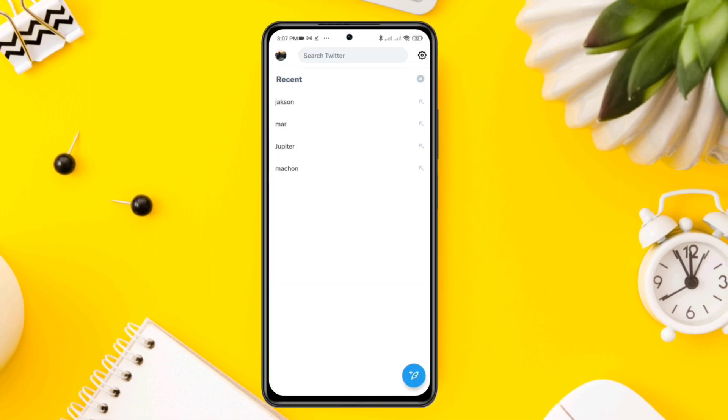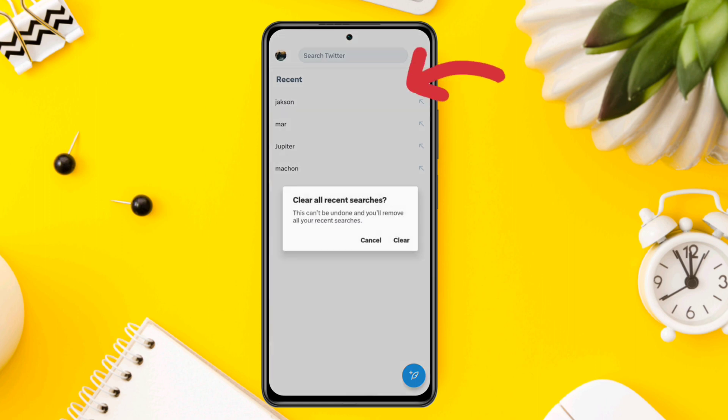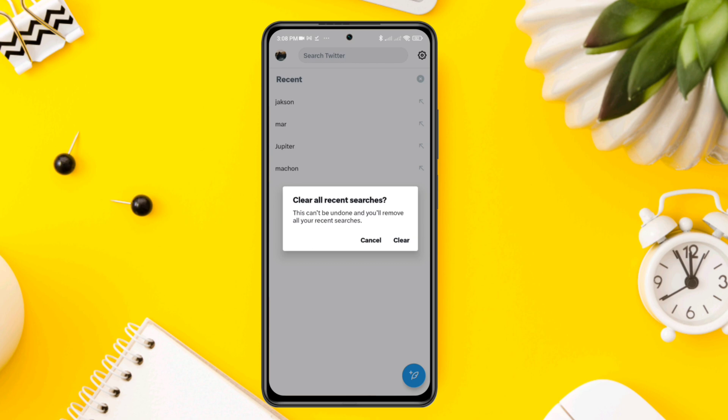Tap the cross icon at the top right corner. This will give you a prompt. Now tap clear, then tap ok.